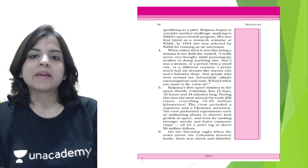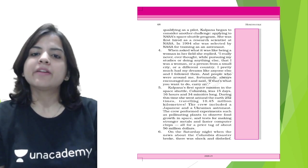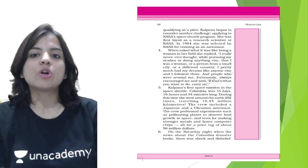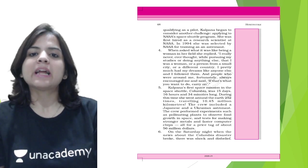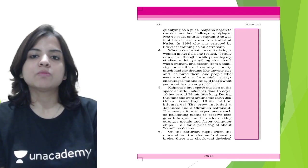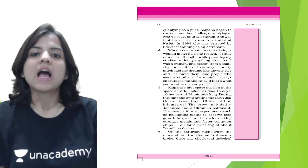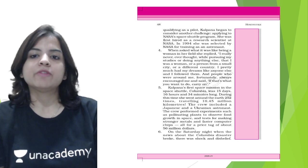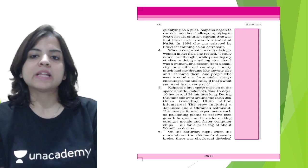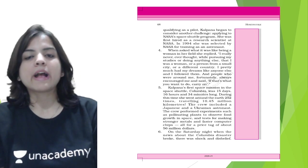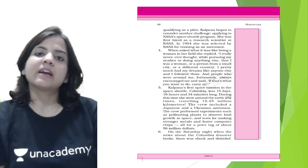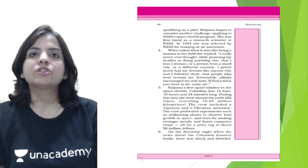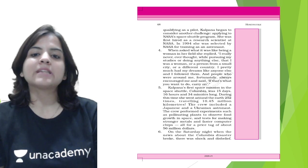When asked about what it was like being a woman in her field, she replied, 'I really never thought while pursuing my studies or doing anything else that I was a woman or a person from a small city or a different country. I pretty much followed my dreams, and people who were around me fortunately always encouraged me and said if that's what you want to do, carry on.' She was always encouraged and she never thought that she was from a small town. She always knew her powers and followed her dreams.